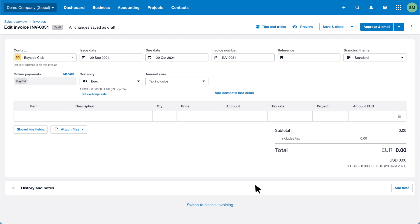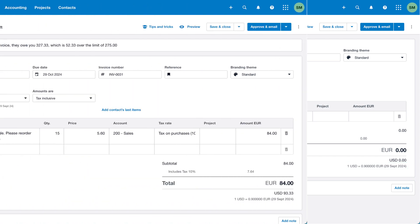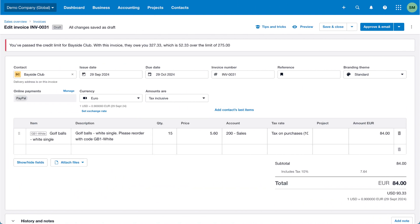You can see the new exchange rate below the currency field and the invoice total. Once you've entered details on your invoice Xero shows the invoice total in the chosen currency with the converted base currency amount below it.